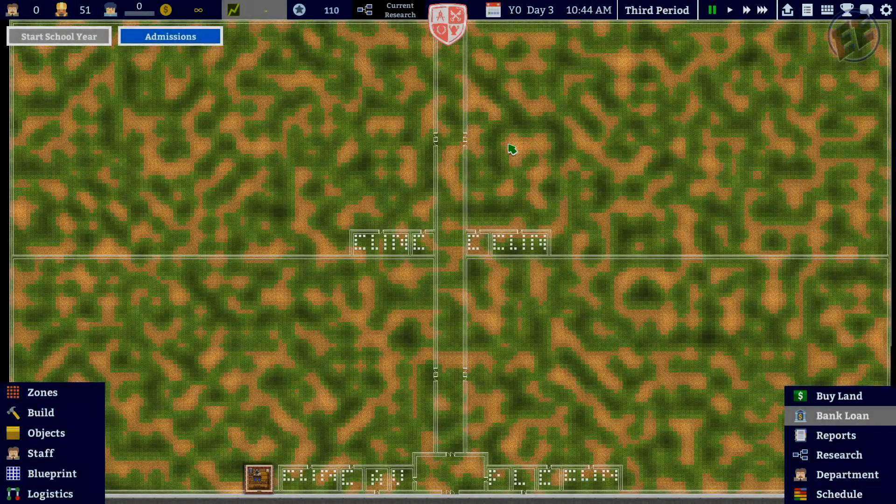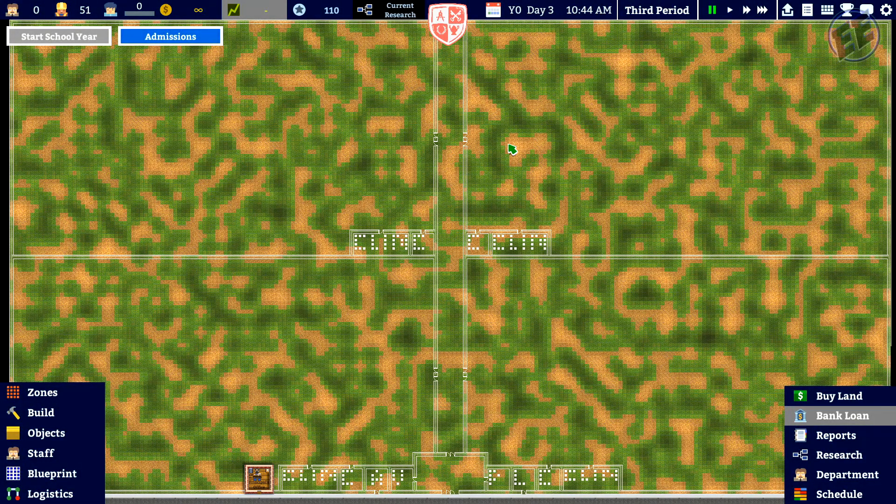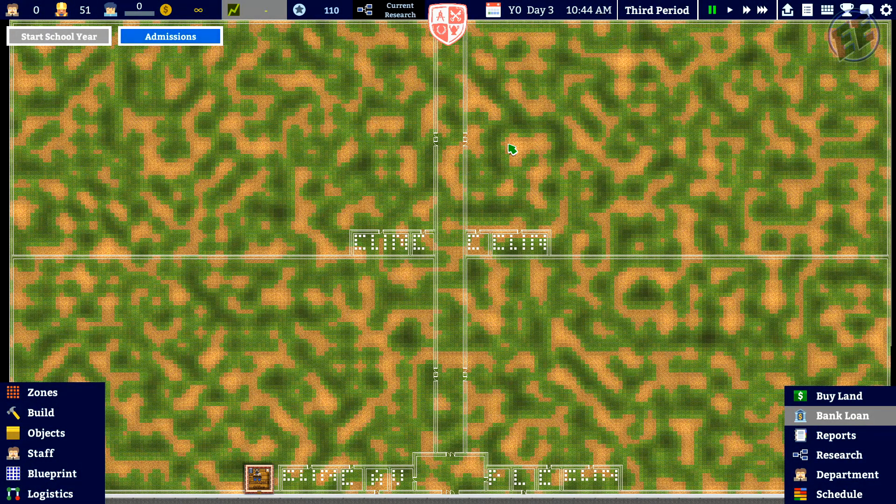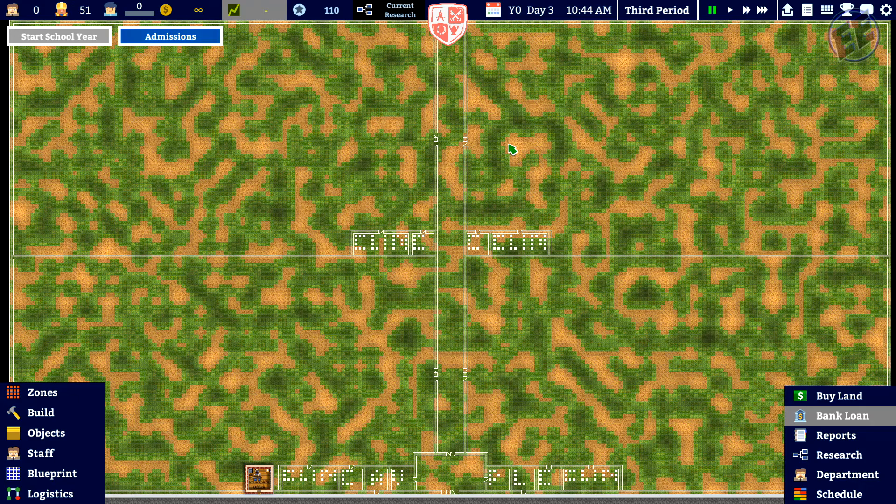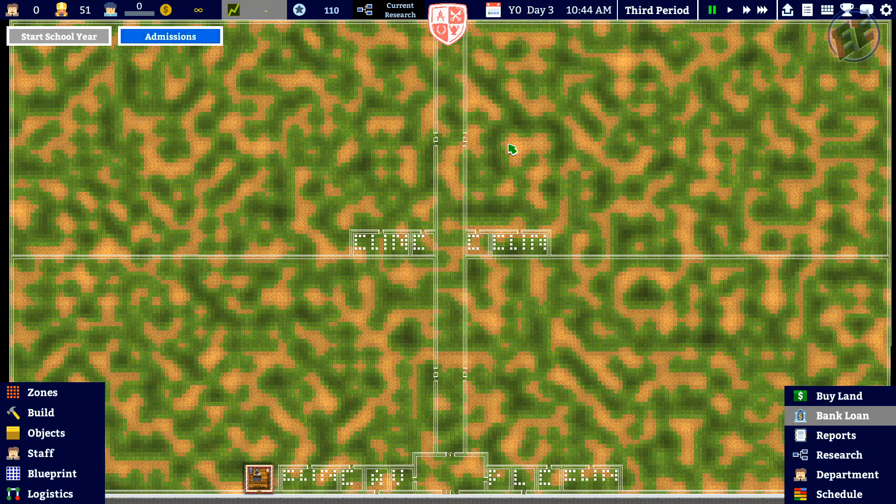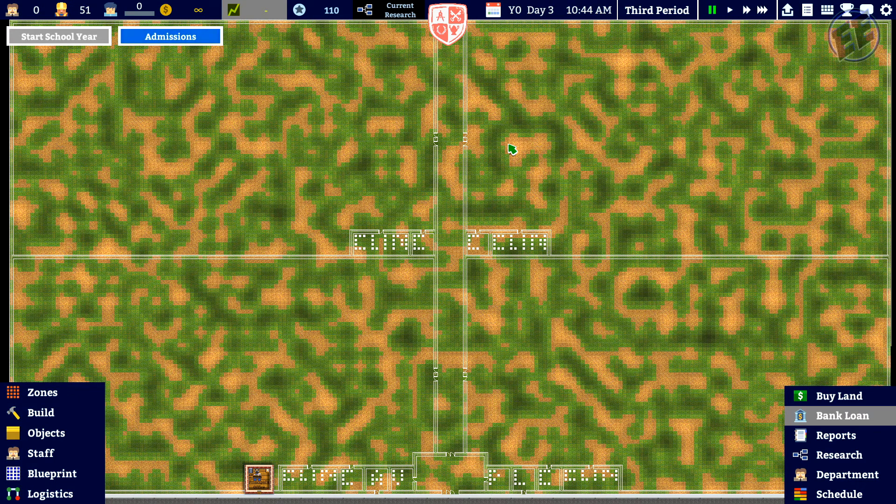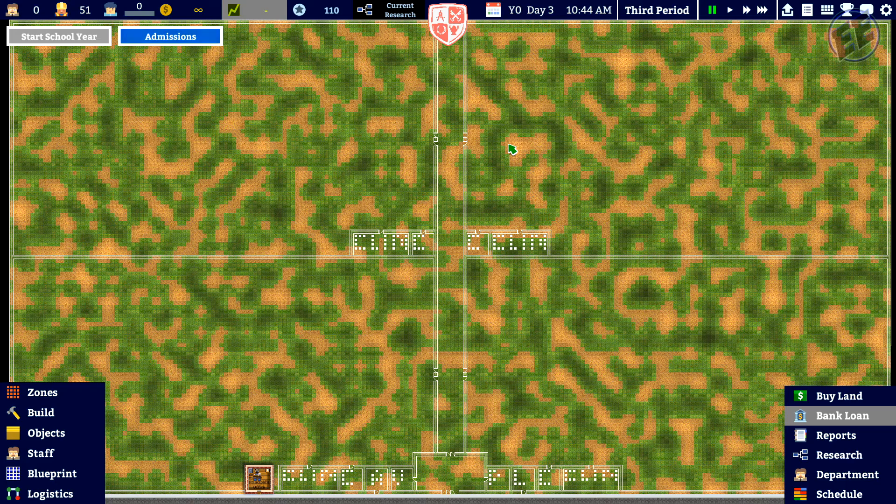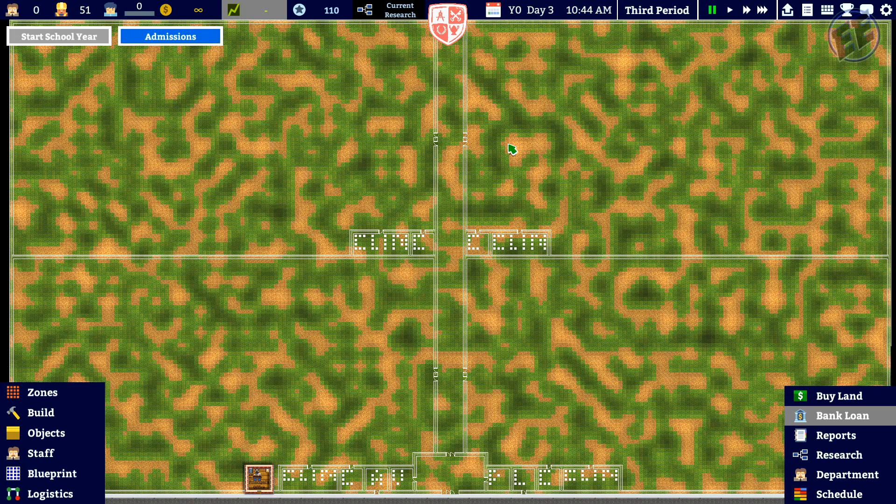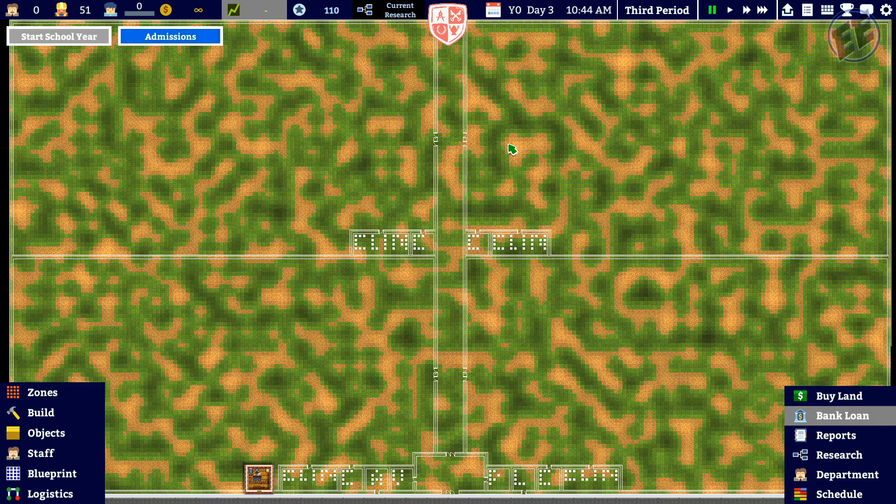What's going on everybody, Jebo73 back with the Double E Show, back with Arcademia School Simulator.